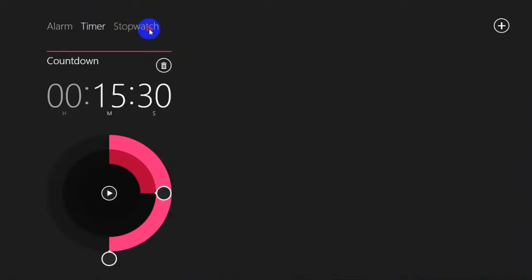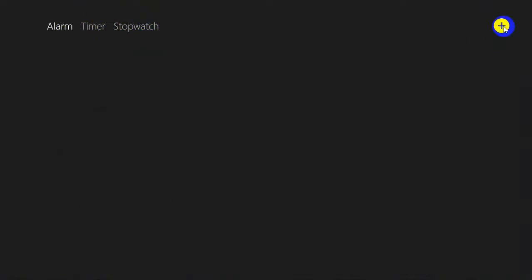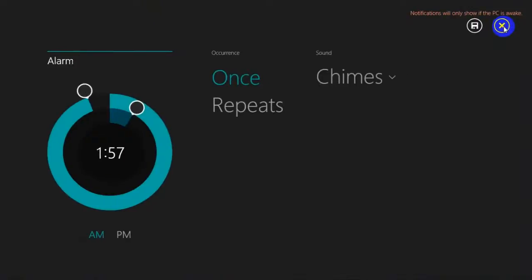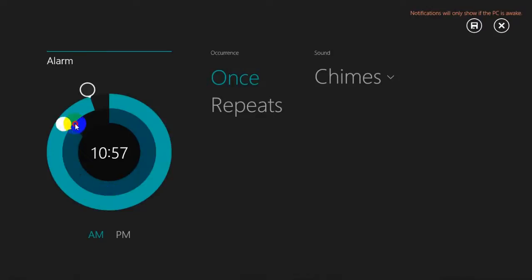The alarm app has three tabs: one is for alarms, the other one is timer, and the third one is stopwatch. You can use the plus button to add an alarm. You can see that the notifications for this alarm will show only if the PC is awake. There are two sliders — one is for setting the hours and the second one to set the minutes.